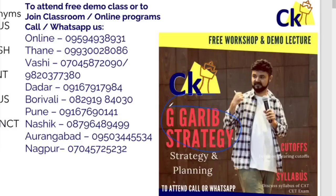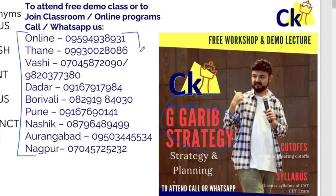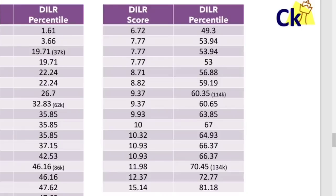In case you want to attend, just call or WhatsApp any of the numbers given here, or you can directly look at the link which is given in the description box. That zoom link is there. DI ko flower samjhe kya - that's the main problem.